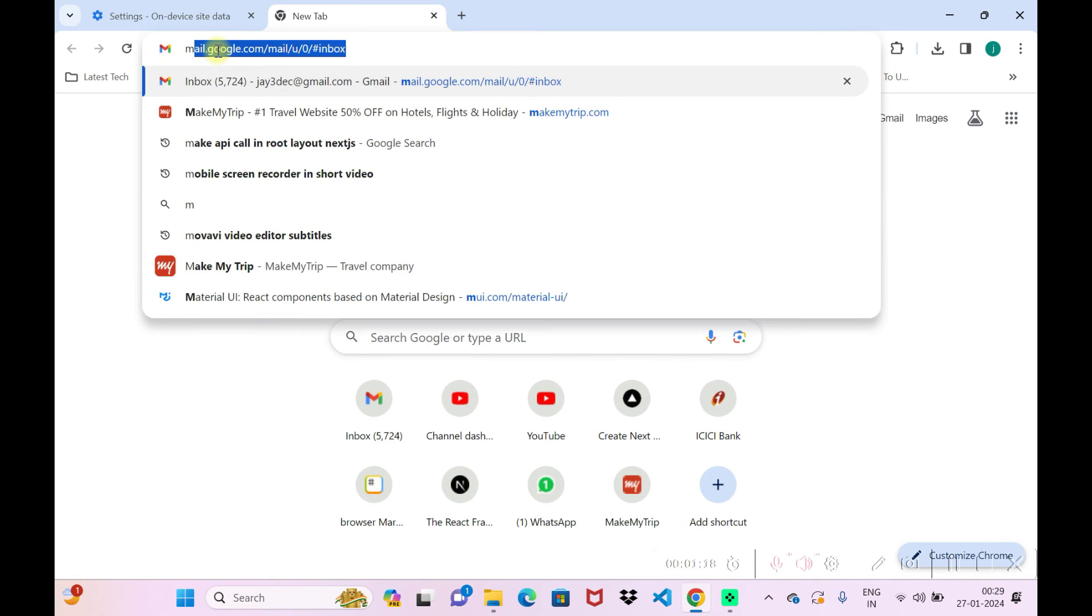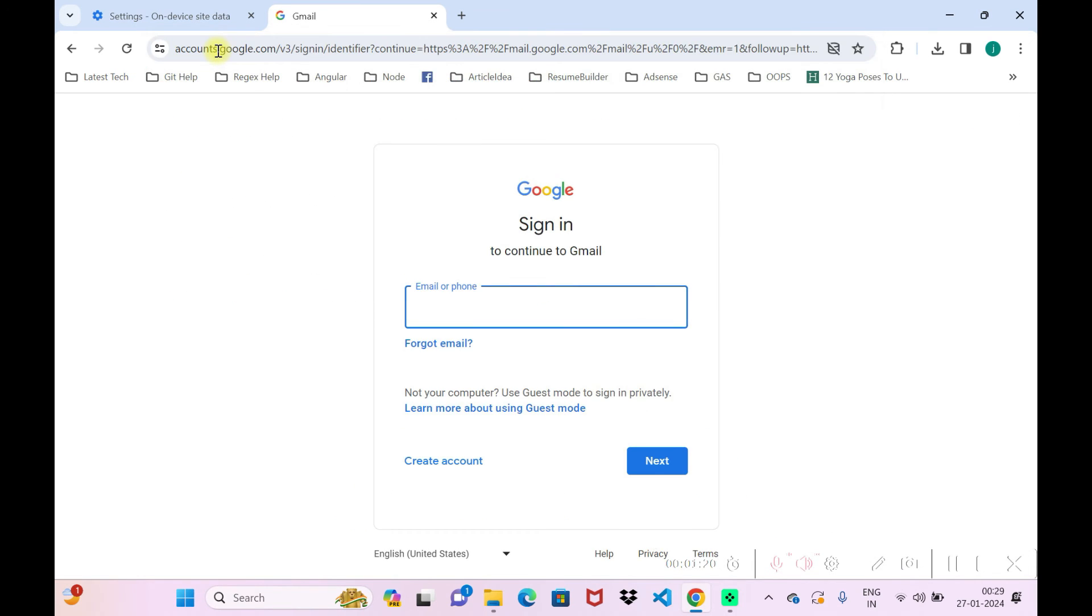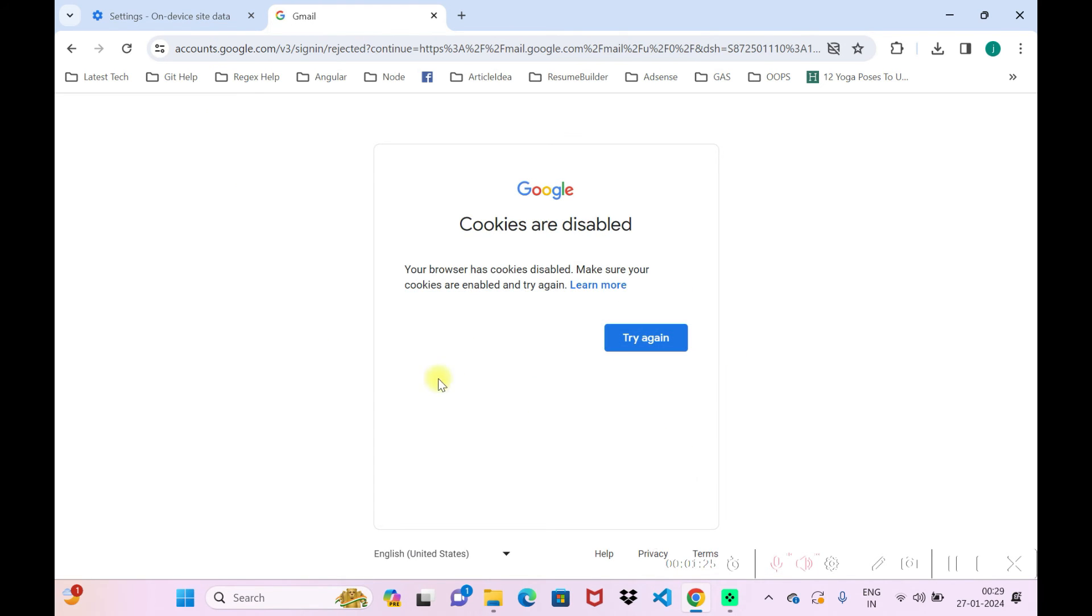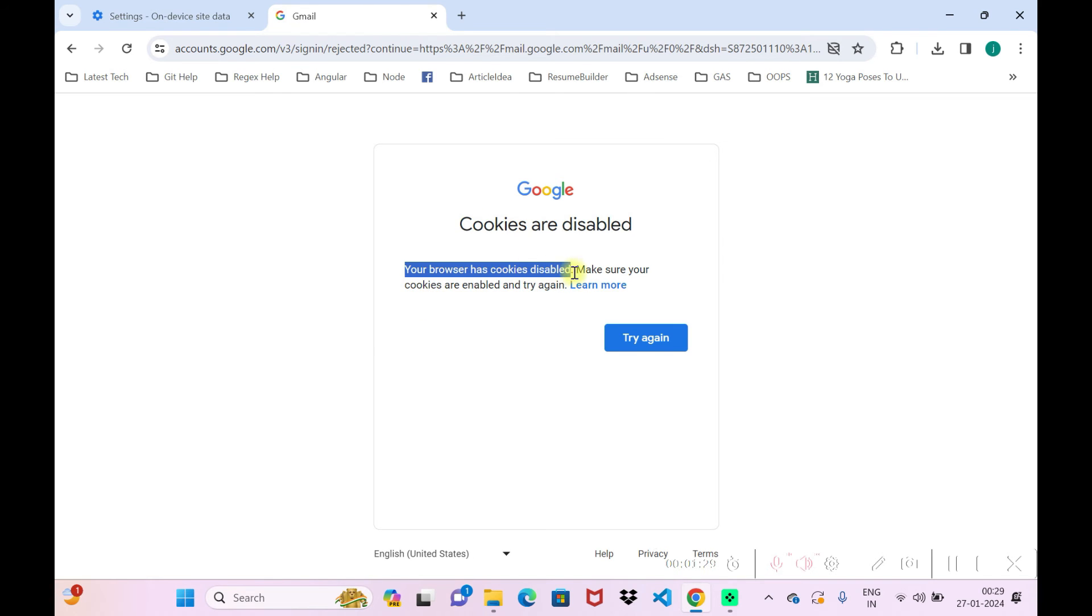I'll just load my email ID here. It's asking for me to enter the email and I'll just put in my email and go to enter. Here you can see that cookies are disabled. Your browser has cookies disabled, make sure cookies are enabled and try again.